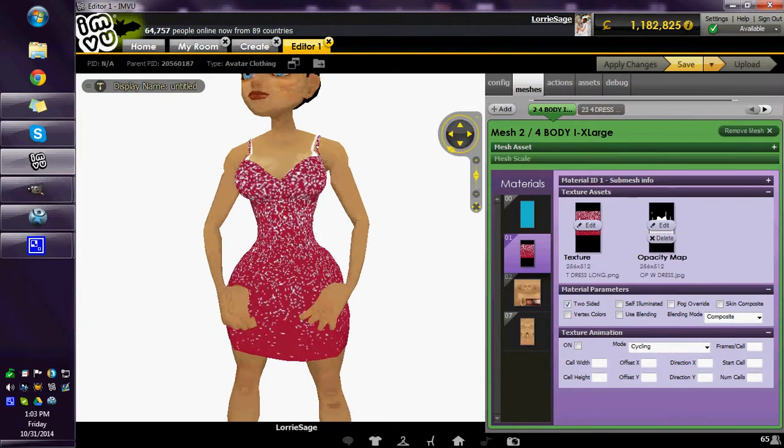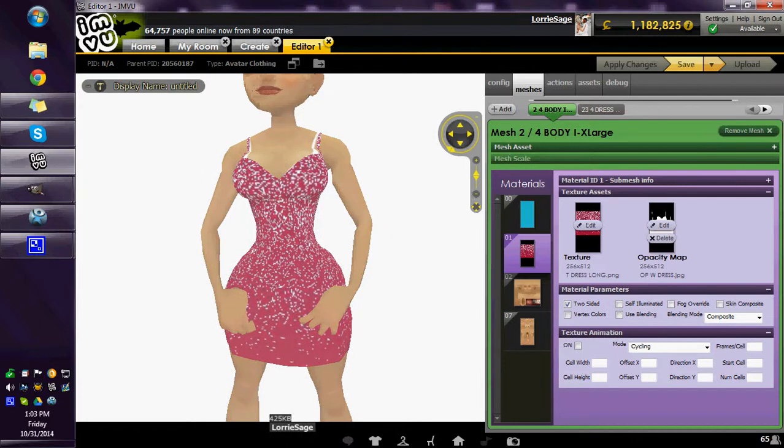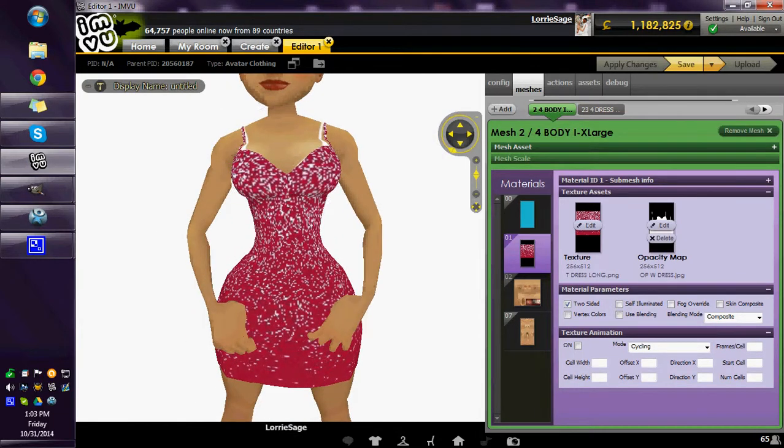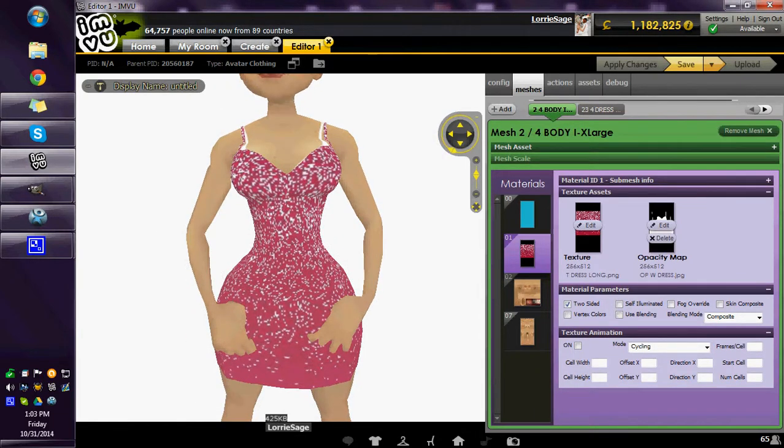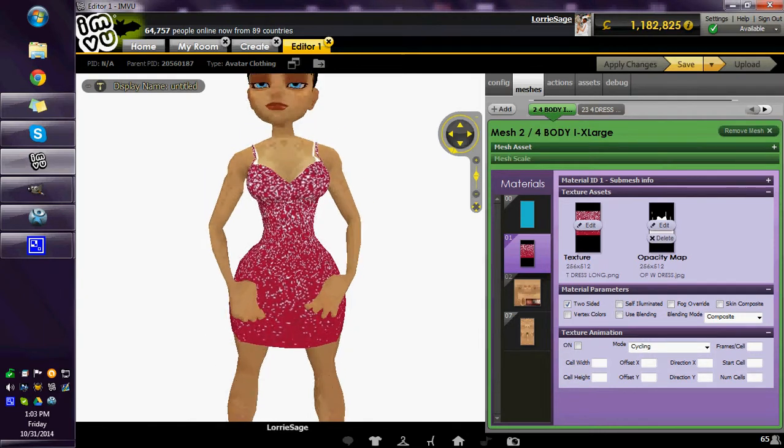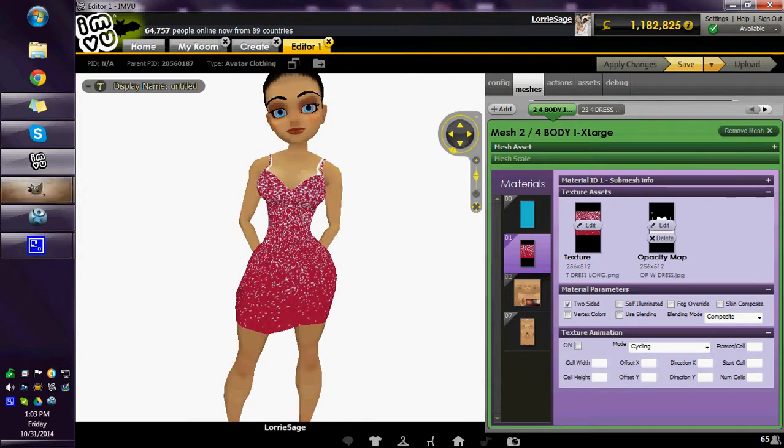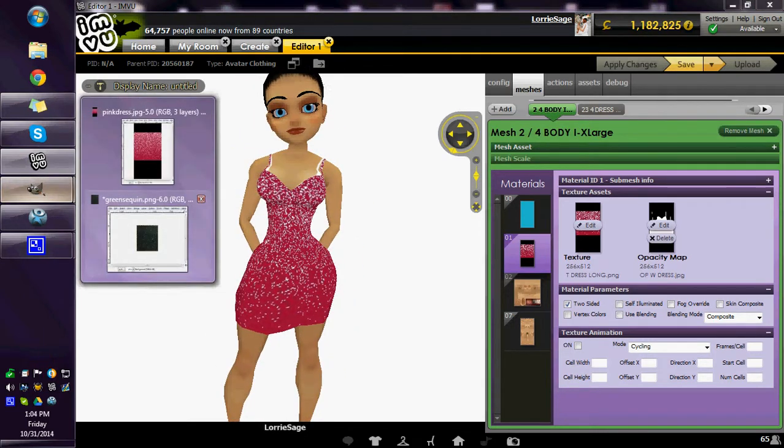This one you can see the sequins are thicker at the top than at the bottom. Or if you want them to be the same all the way down, you just make both of those colors white.